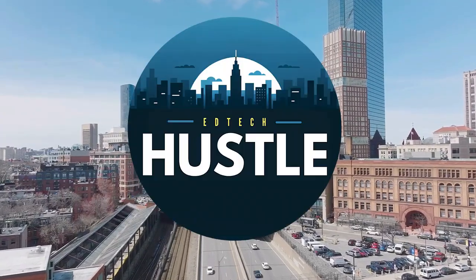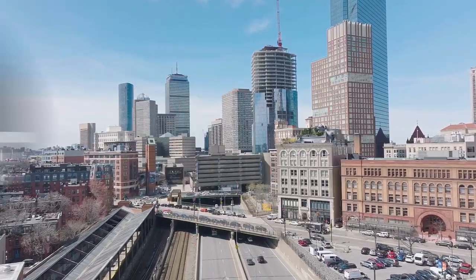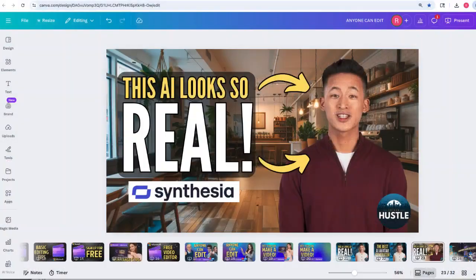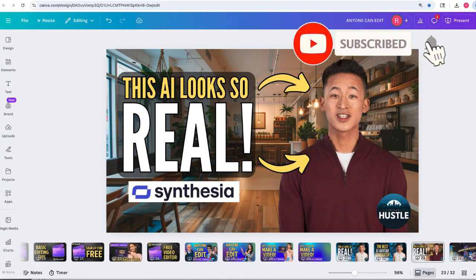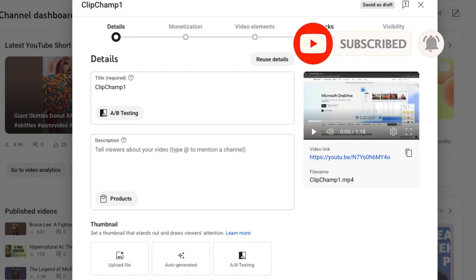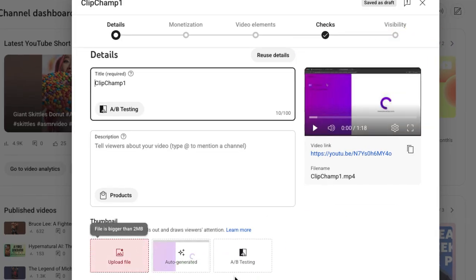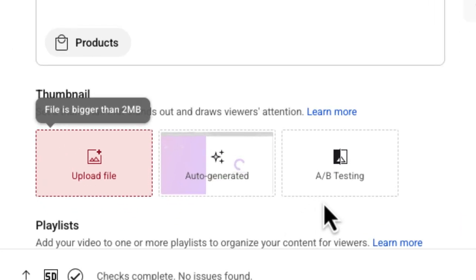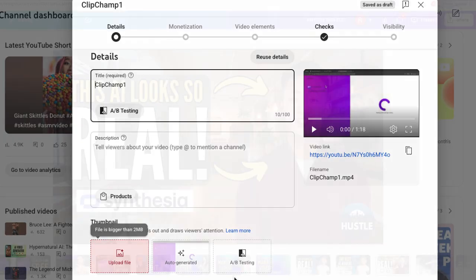Hey, and welcome to EdTech Hustle. If you're a content creator like me, you know there's nothing more annoying than spending time designing an awesome thumbnail, uploading it, and then realizing oops. Here's the thing: anytime you upload a thumbnail to YouTube, it has to be less than two megabytes.